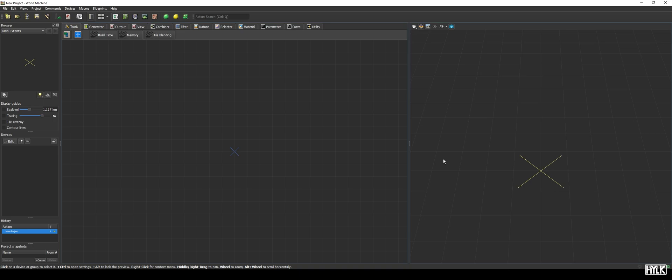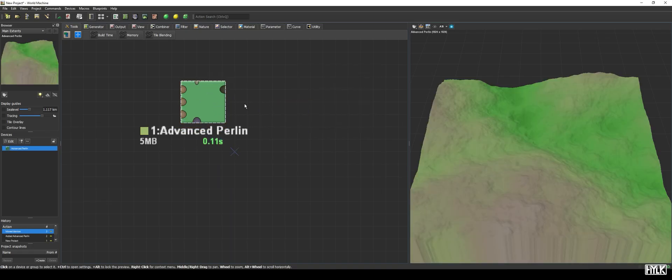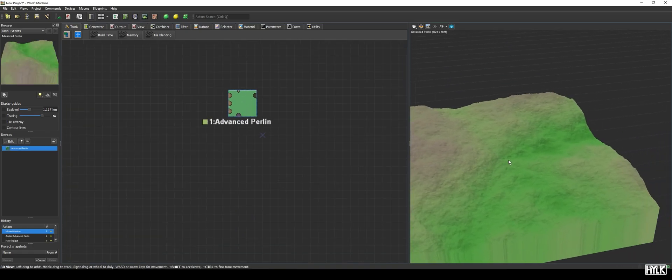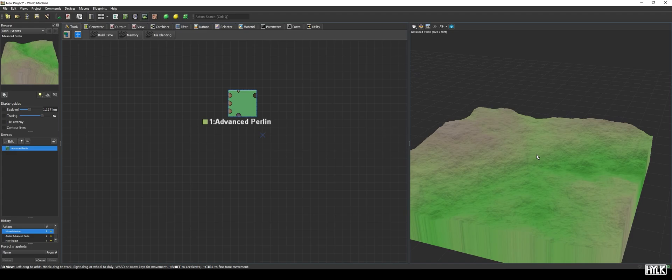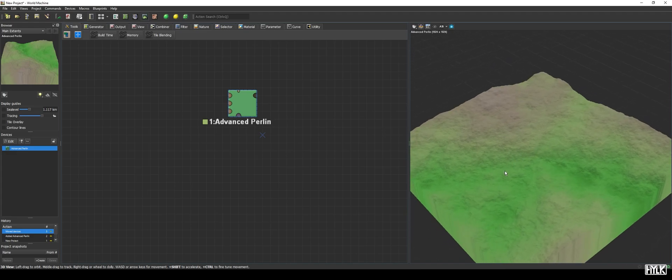First, we will create a really simple, not that interesting terrain. I will use an advanced perlin for this, though you can really use anything you want, as long as we have a place where we can put our lake. Having settled on our terrain, we can now place a lake somewhere.